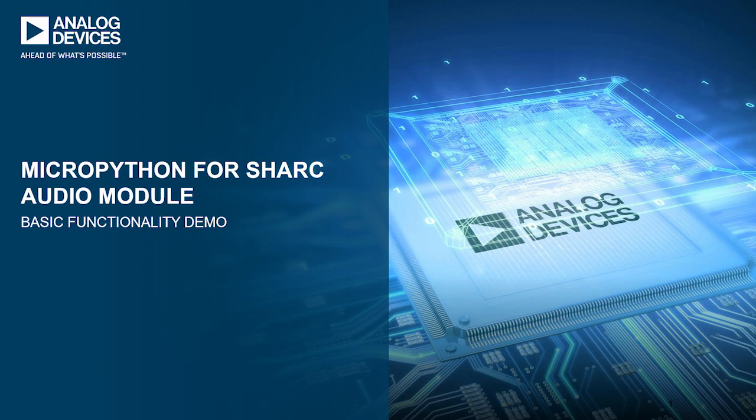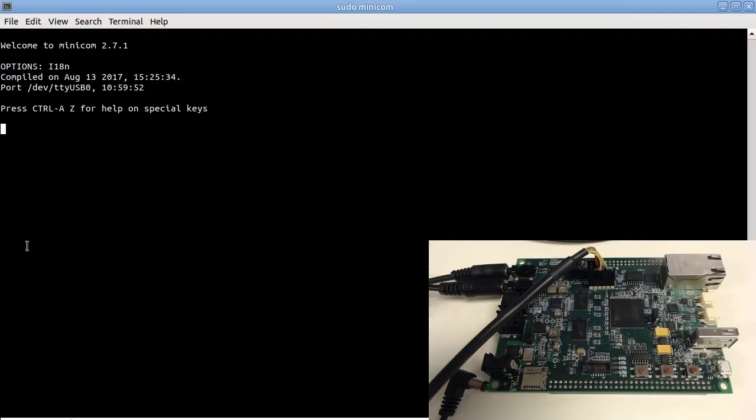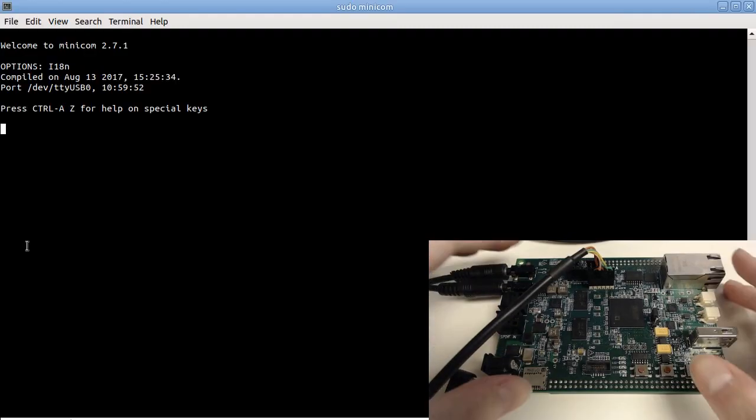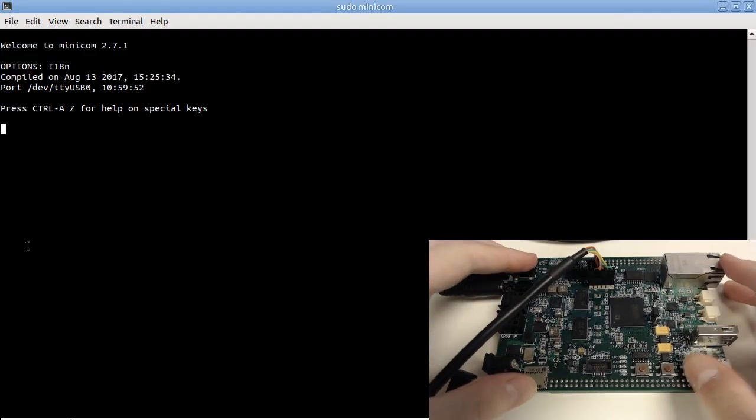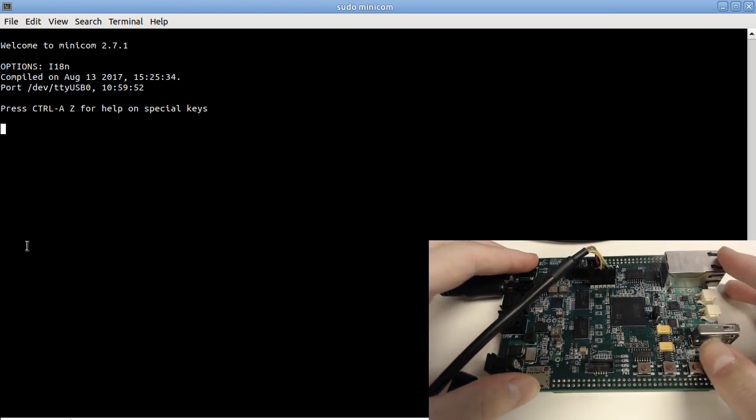Basically, this is a bare metal version of the popular Python programming language. Let's first look at the hardware setup. This is, of course, a Shark Audio module.